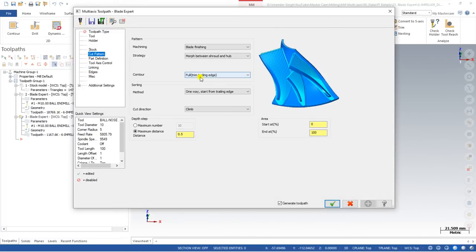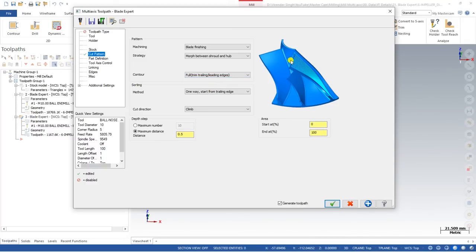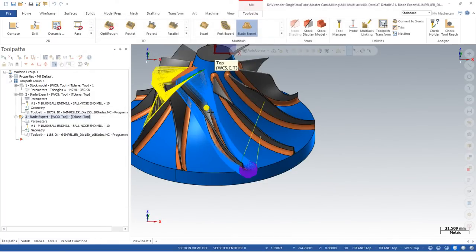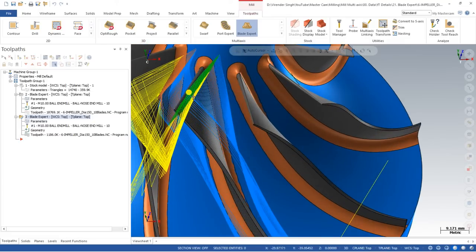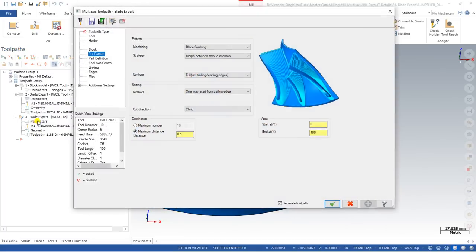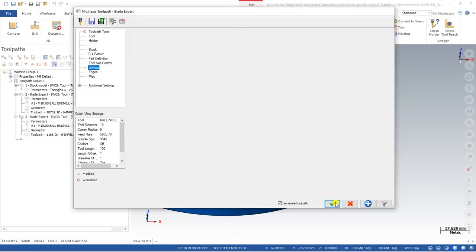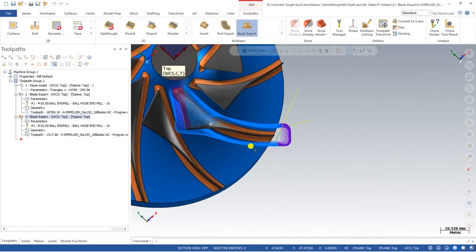In the Cut Pattern under Full Segment, there are more options: 'Trim Triangular Leading Edge' means the toolpath will not be created on that leading edge area. Click OK and the toolpath is automatically recreated. Then go to Parameters, Linking, Link Between Cuts, and set it to 'Detect Blend.' Click OK.